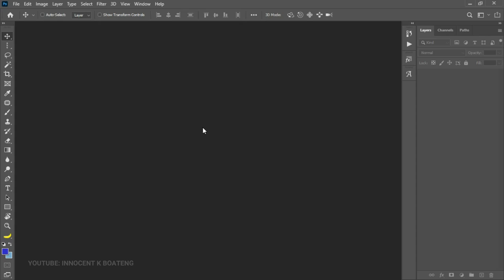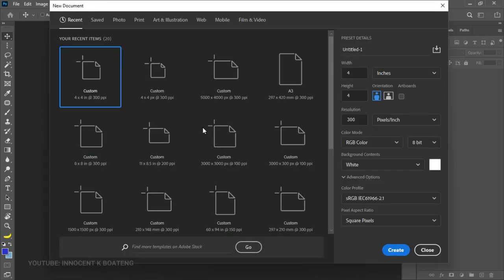Let's get started. First thing first, you're going to create a canvas size. You need to decide where you're going to be posting this and use that for the size. For this case we're going to choose four by four inches, because that size is suitable for WhatsApp, Instagram, and all other social media. Change to inches, set a four by four inch size, and then click Create.